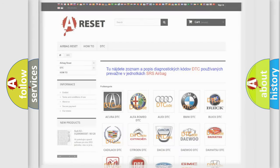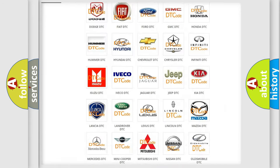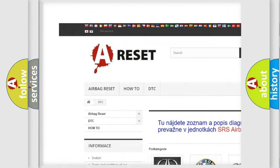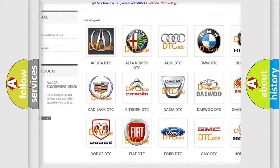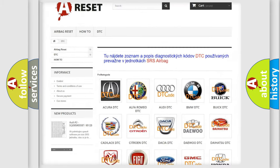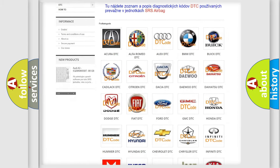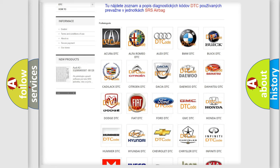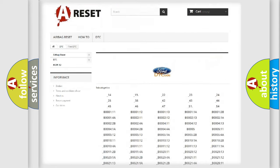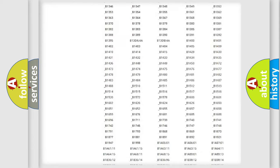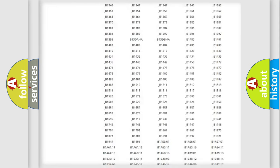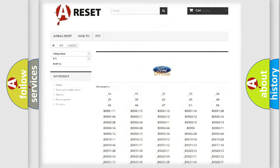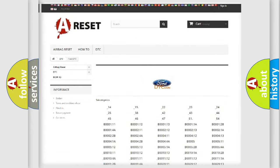Our website airbagreset.sk produces useful videos for you. You do not have to go through the OBD2 protocol anymore to know how to troubleshoot any car breakdown. You will find all the diagnostic codes that can be diagnosed in Infinity vehicles.